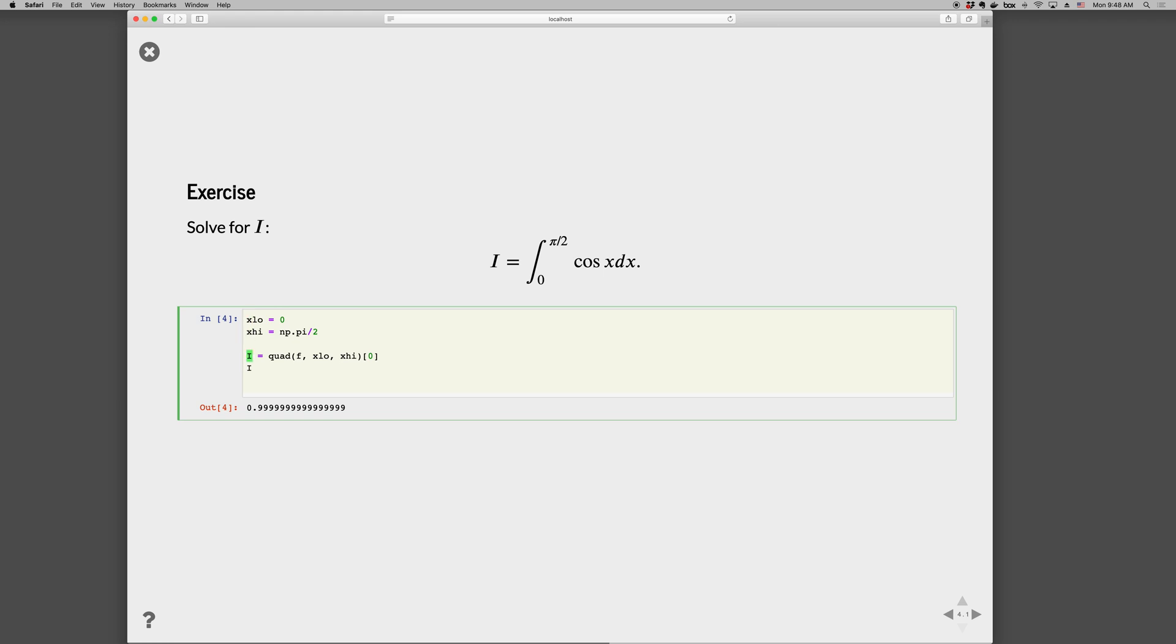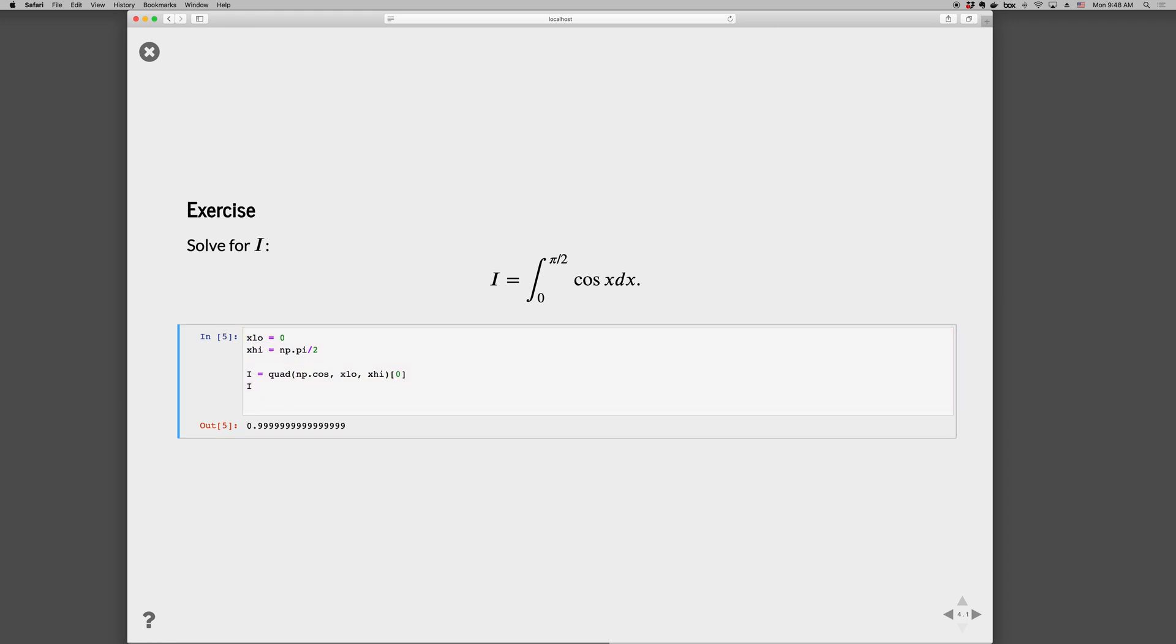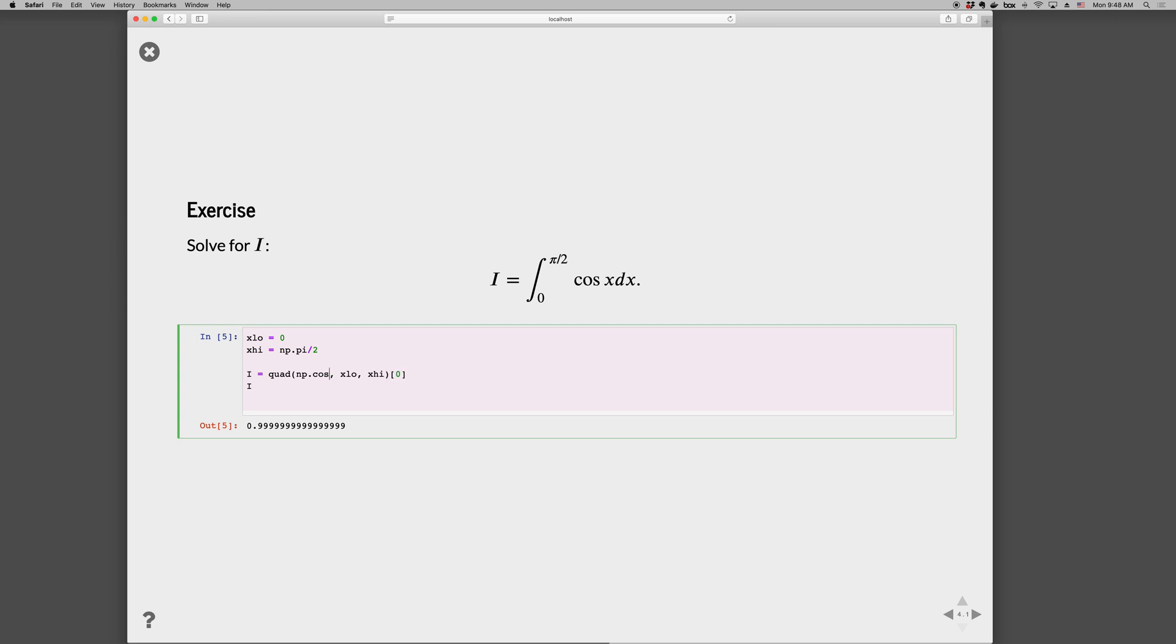You can, of course, if the function is simple like we have here, you could just pass the function np.cos, and that would work as well if you already have the name of the function. In this case we do, it's from numpy. Notice that we're not doing cosine with parentheses—that's calling the function. We don't want to call the function; we just want to pass the name of the function, which is np.cos here.